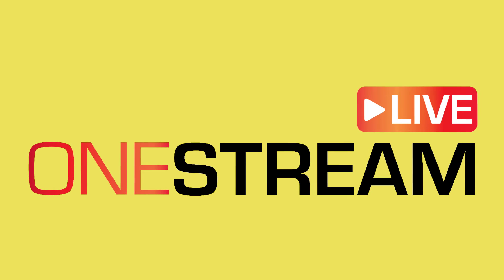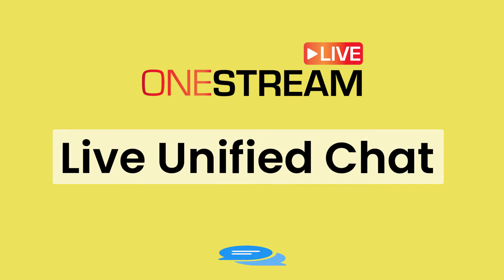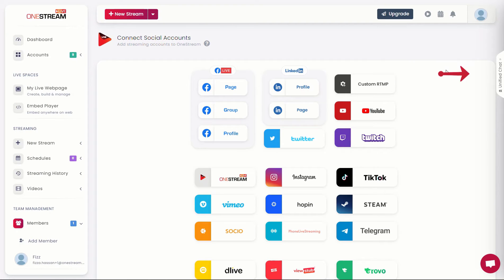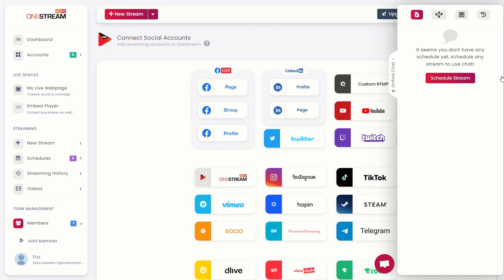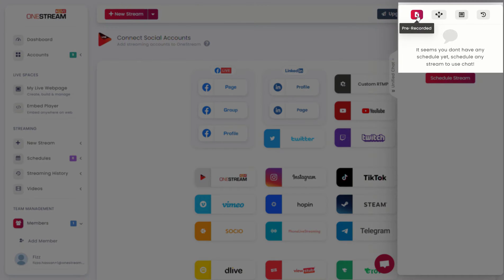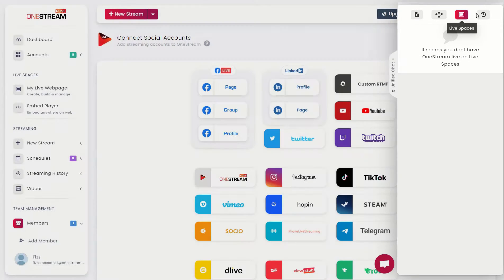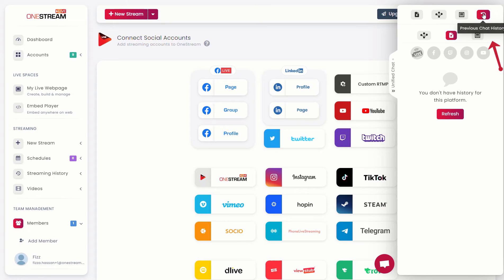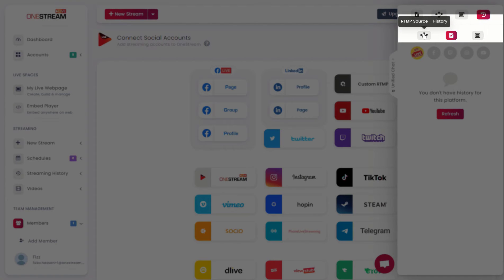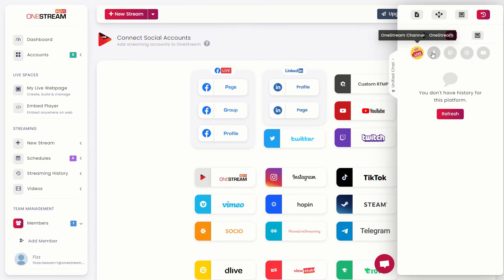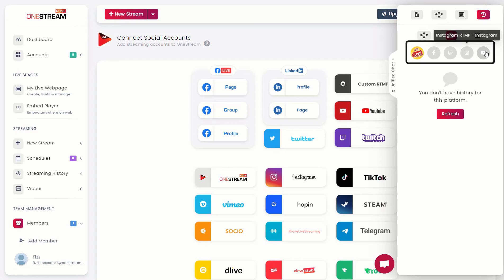Welcome to OneStream Live. In this video we will guide you on how to use the live unified chat feature in OneStream Live. Click on the unified chat panel tab on the right sidebar. You can select the session for which you want to access unified chat for pre-recorded, RTMP source, or live spaces. You can also access the previous chat history for pre-recorded streams, RTMP source streaming, and live spaces, and check the connected social media from the same pop-up.